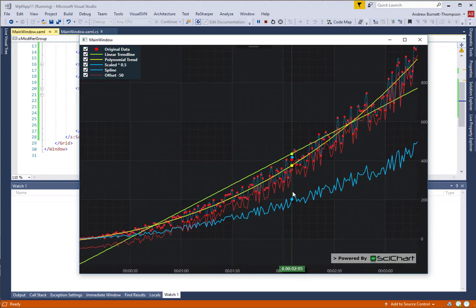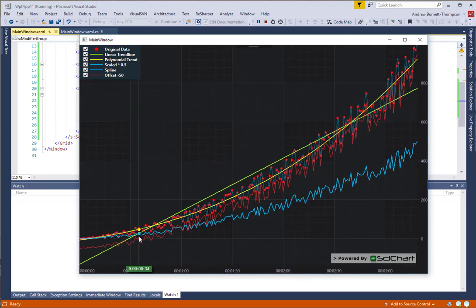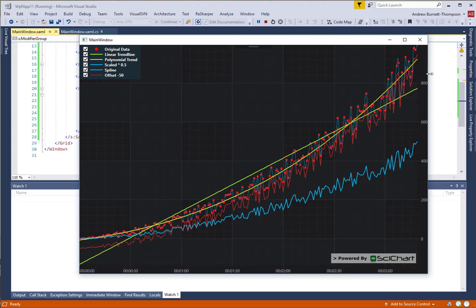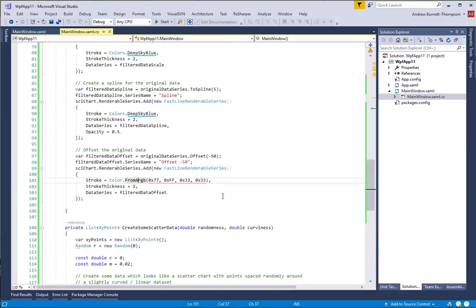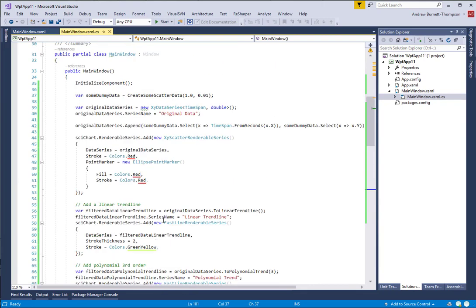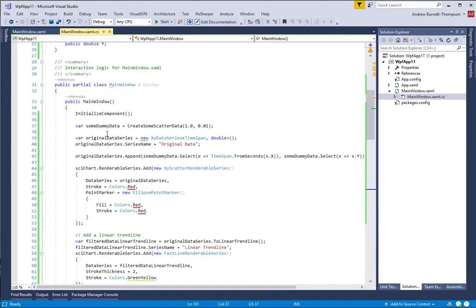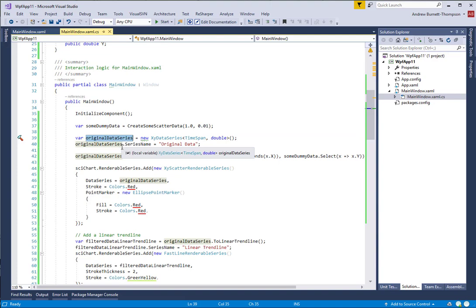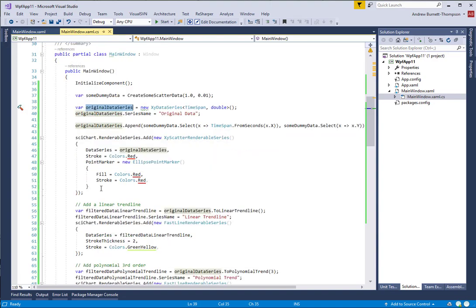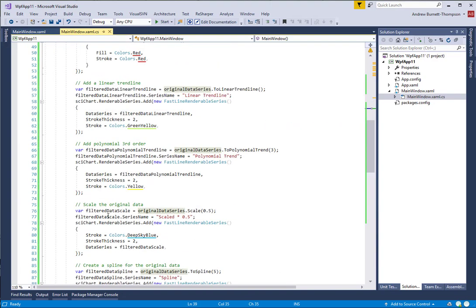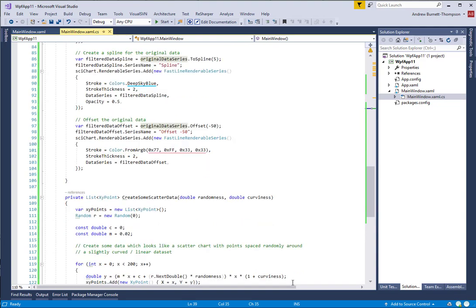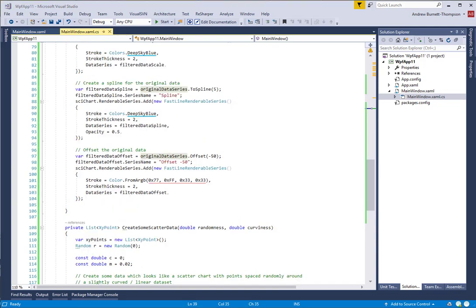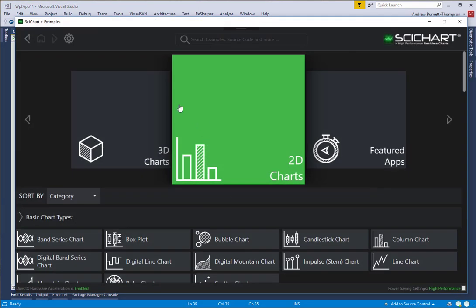Now, these filtered series will update if the original data updates. So going back to our code, if you want to simply update the filters, all you need to do is change the values in the original data series. You can clear it. You can append new values. You can update, insert, remove, and all of the derived filters will recalculate and display as you would expect them to. We don't have time to add the updating of the data today.